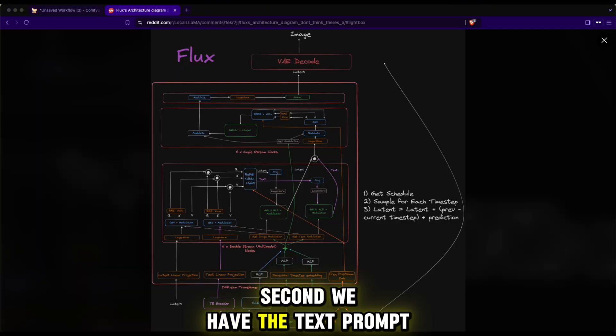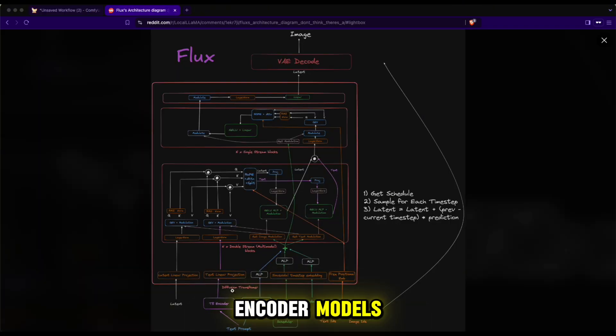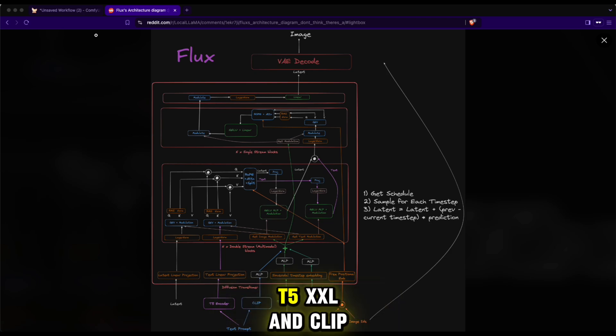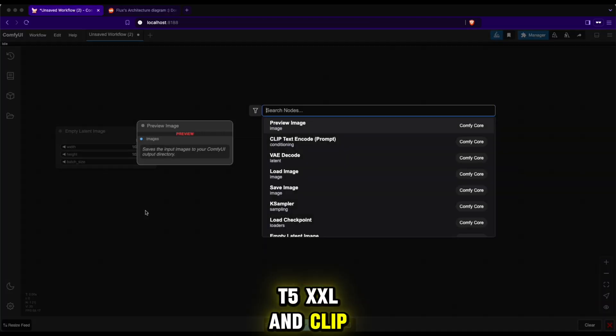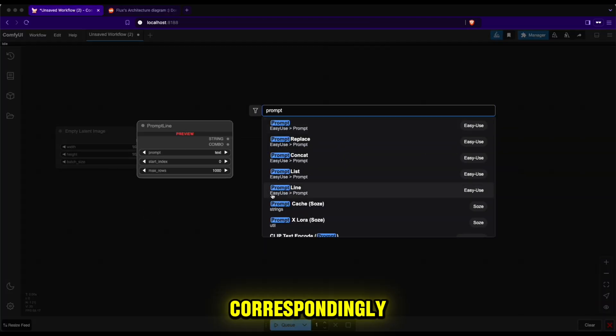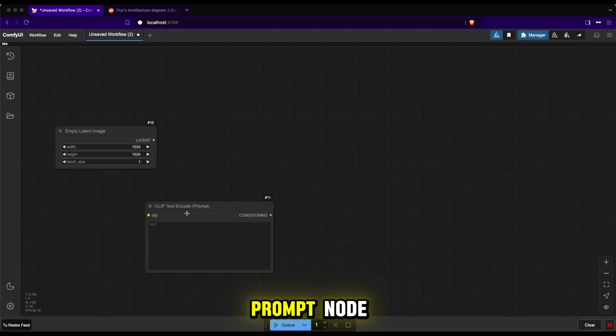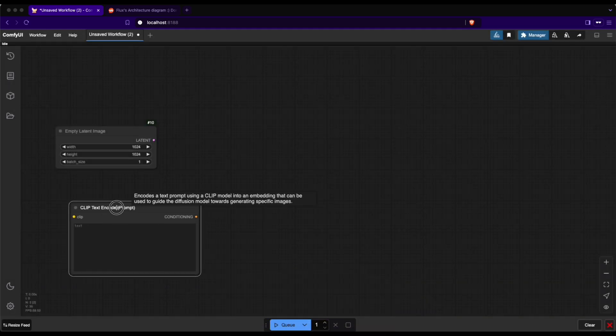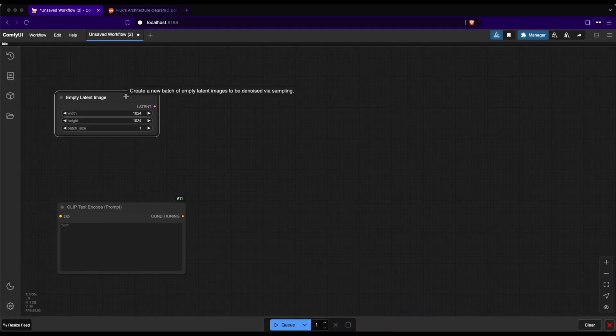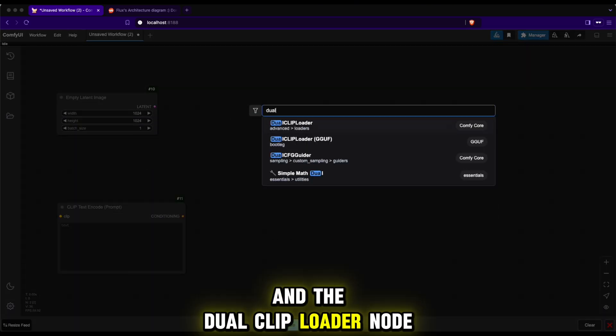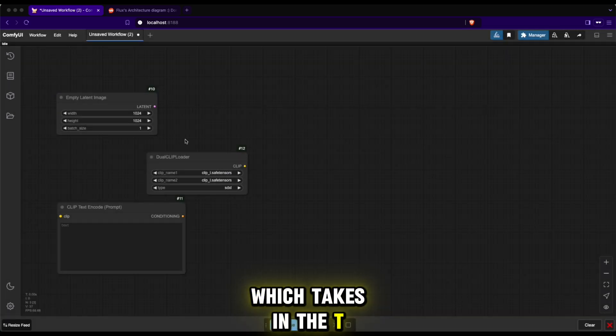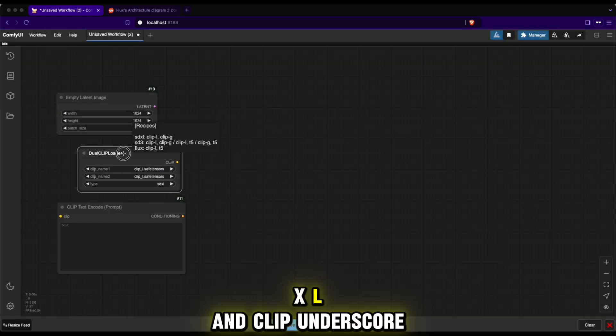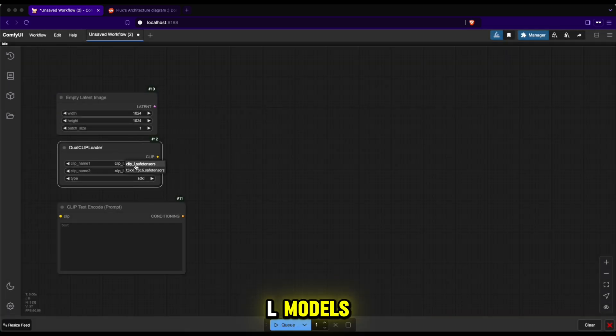Second, we have the text prompt which will be fed into two encoder models: T5-XXL and CLIP-L models.